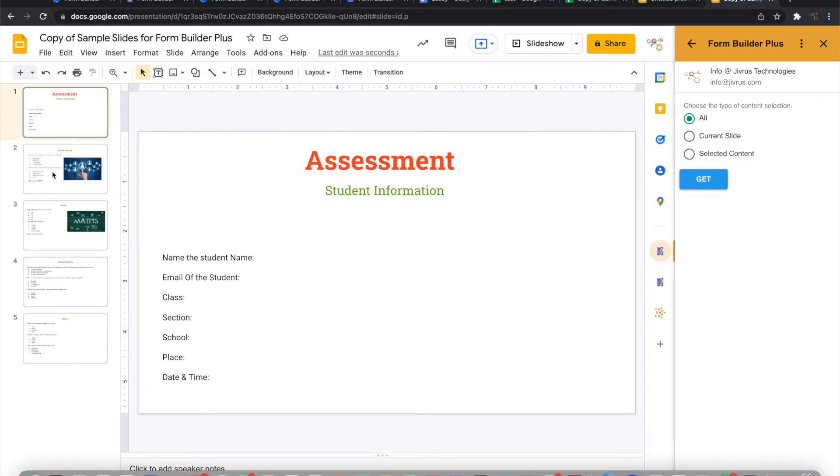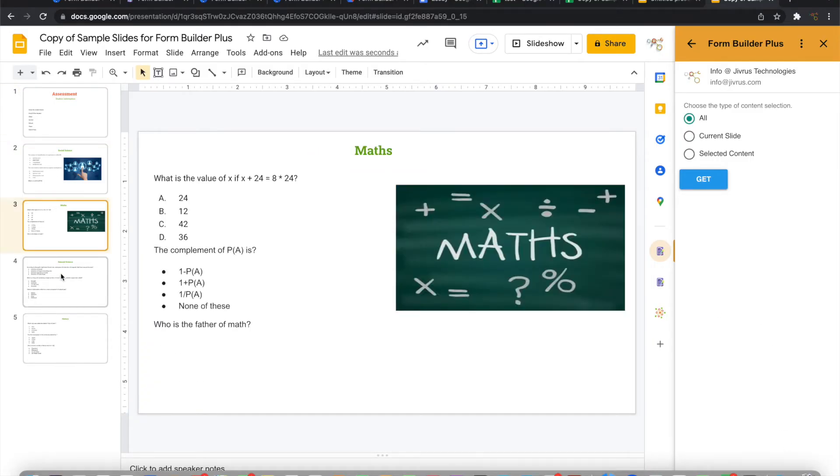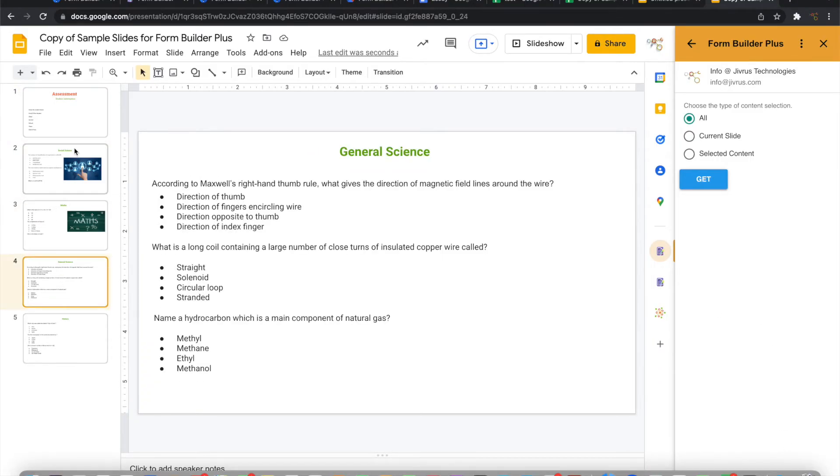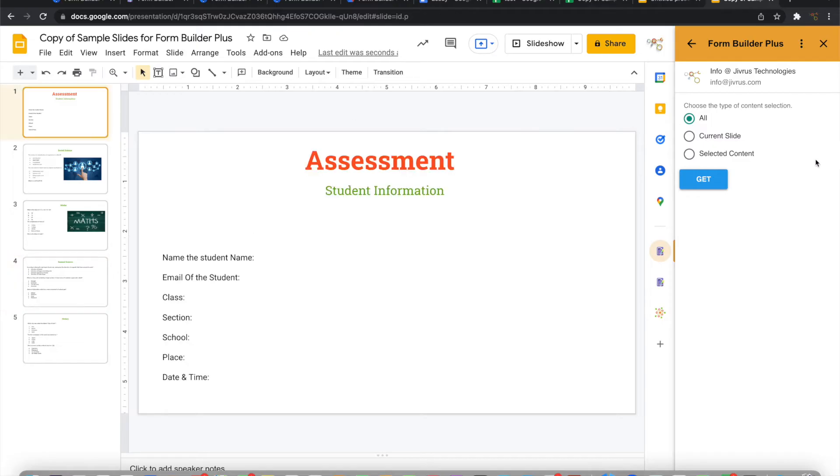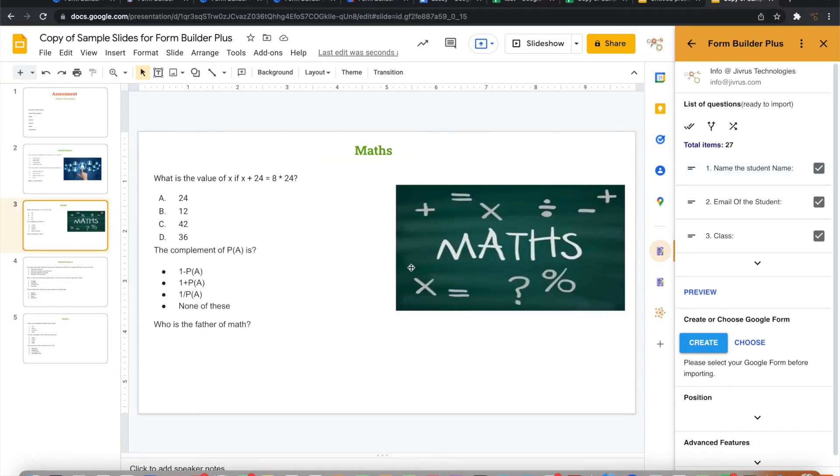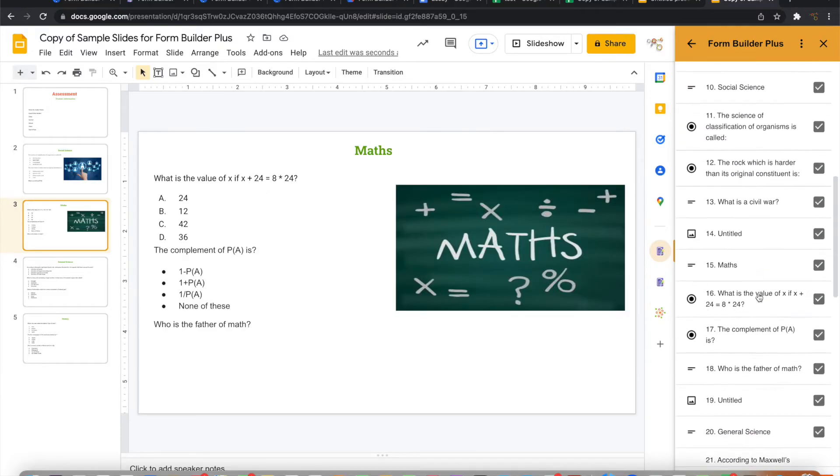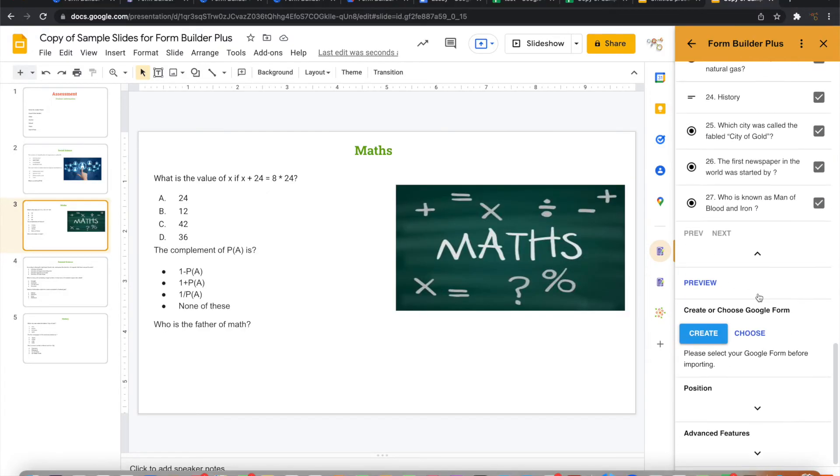Let me take all these slides. Again, it is bringing all this information from here, parsing all these details and then listing all the questions that are ready to be imported.